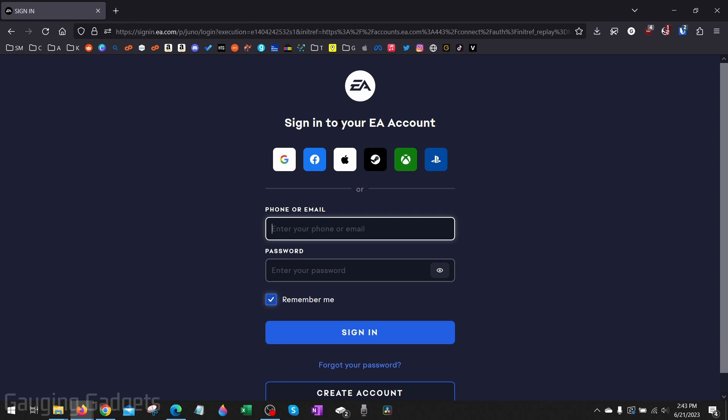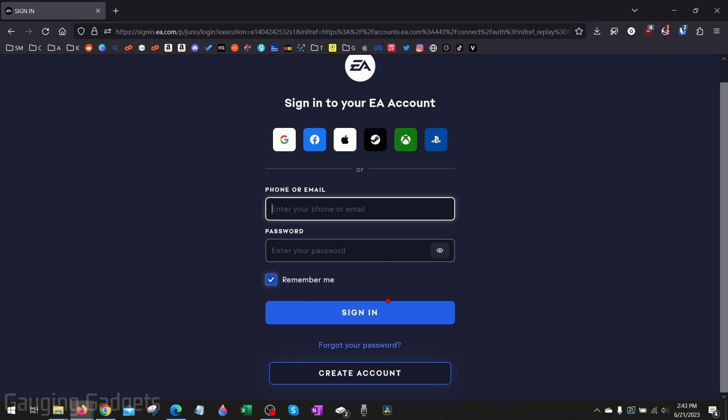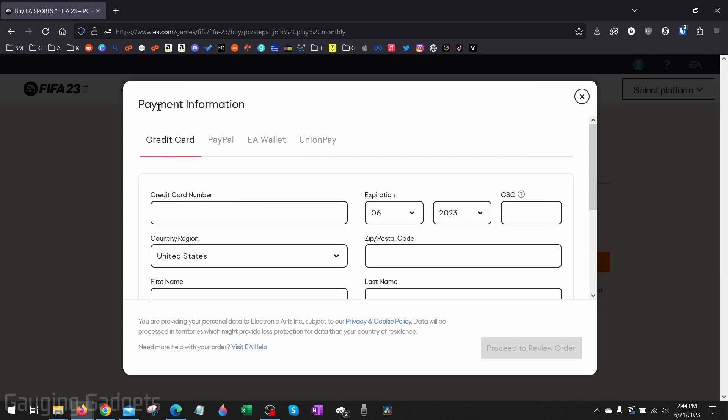You'll then need to sign into your EA account. You can use several different platforms including your Xbox or PlayStation account to log into this, or create an account at the bottom. I'm just going to log into my account. Once you've logged in, you can go ahead and enter your payment information. You can pay with PayPal as well.